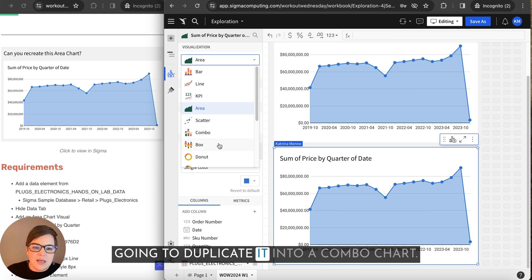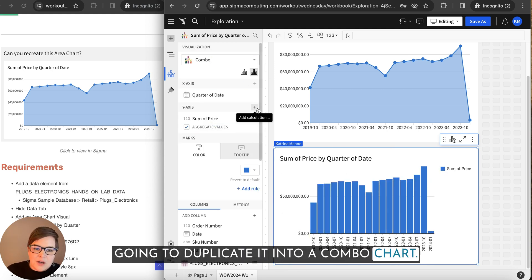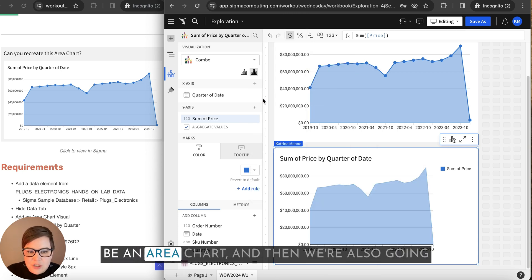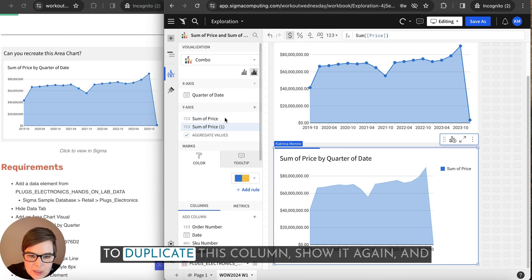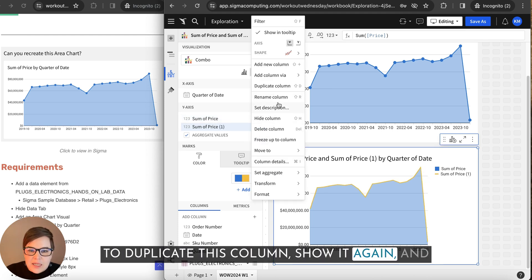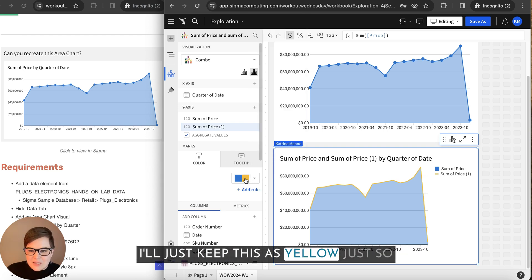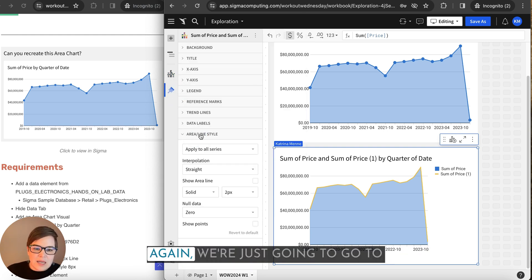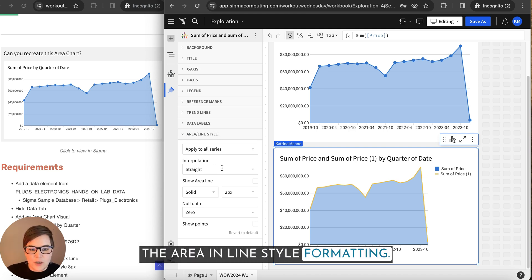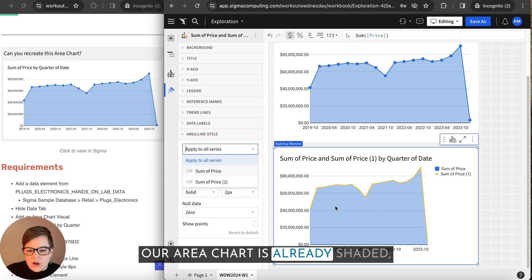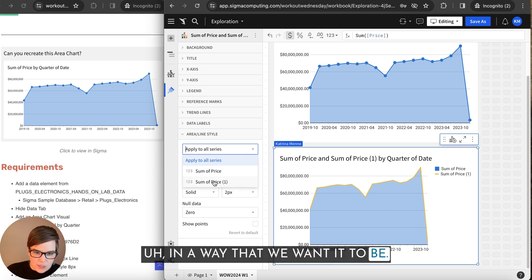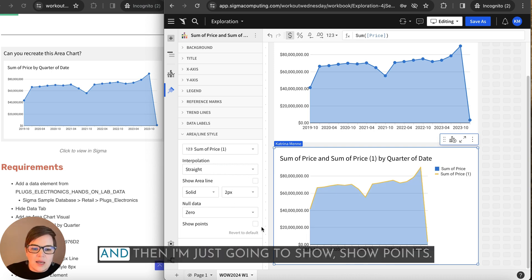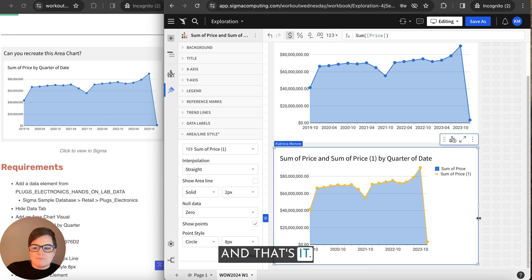We're going to change our sum of price to be an area chart. And then we're also going to duplicate this column, show it again. And now we can see we've got it as a line chart. I'll just keep this as yellow just so you can see the difference here. Again, we're just going to go to the area and line style formatting. Our area chart is already shaded in a way that we want it to be. So I'm going to select this sum of price one, which is our line. And then I'm just going to show points and that's it.